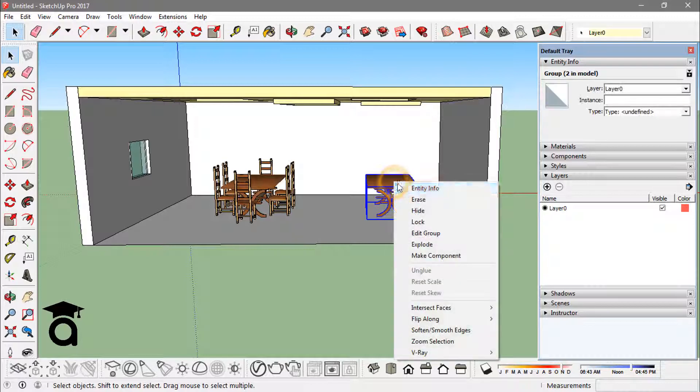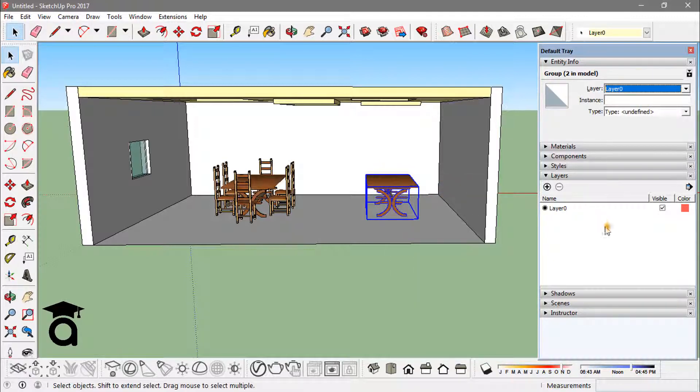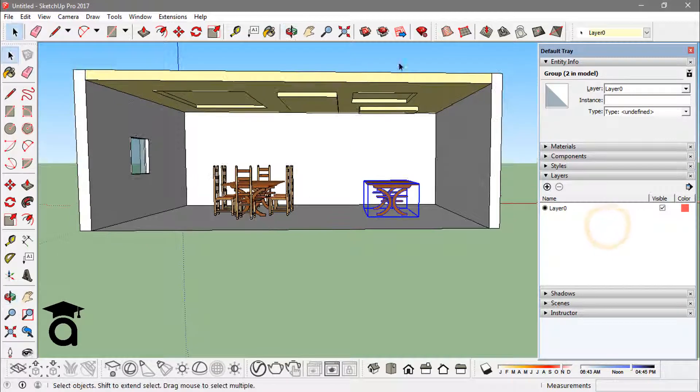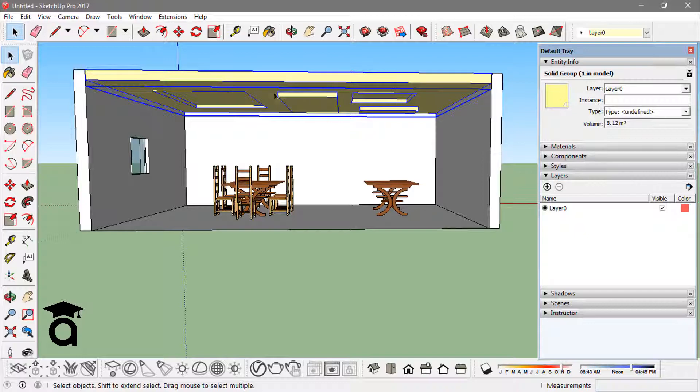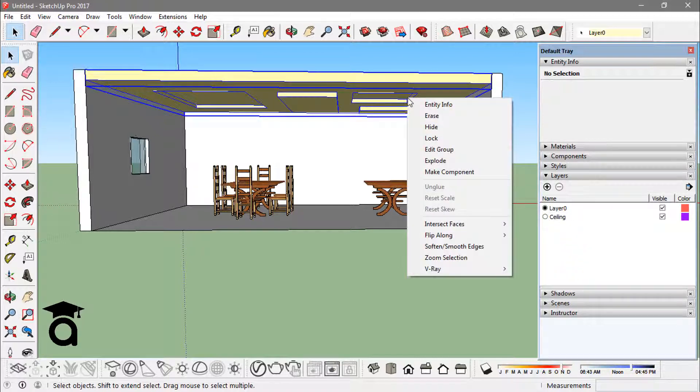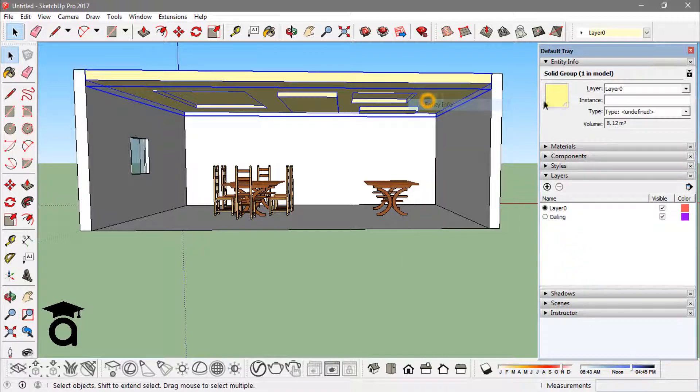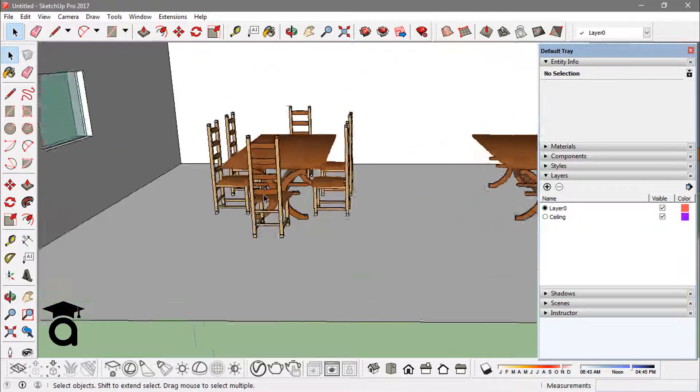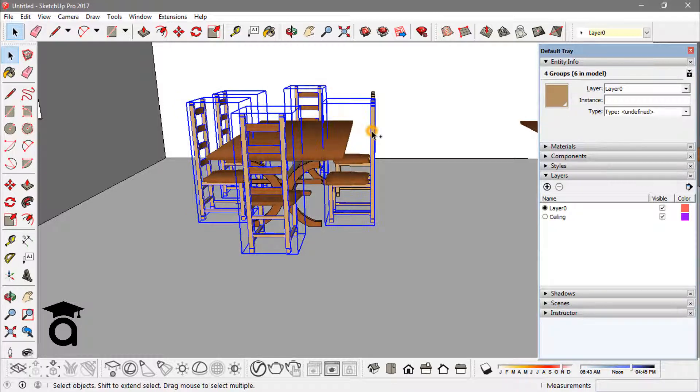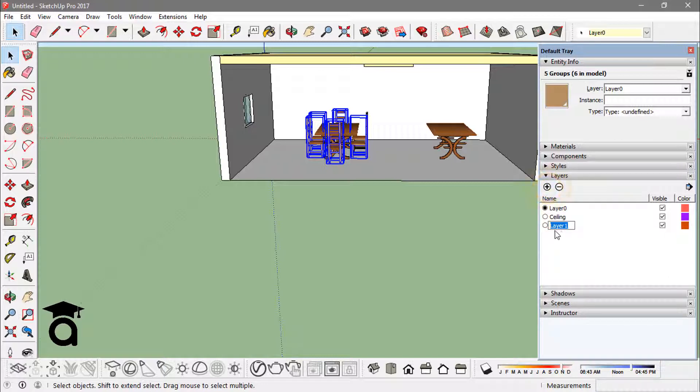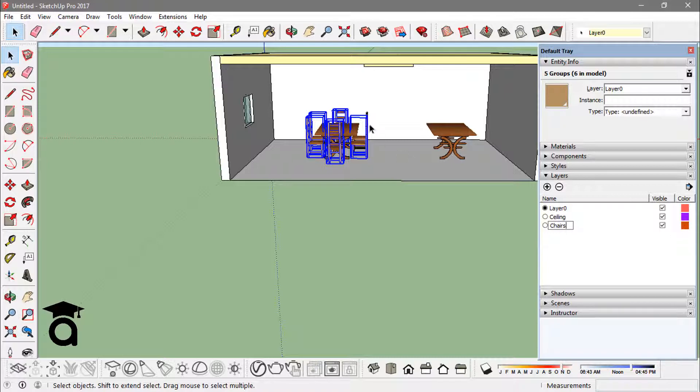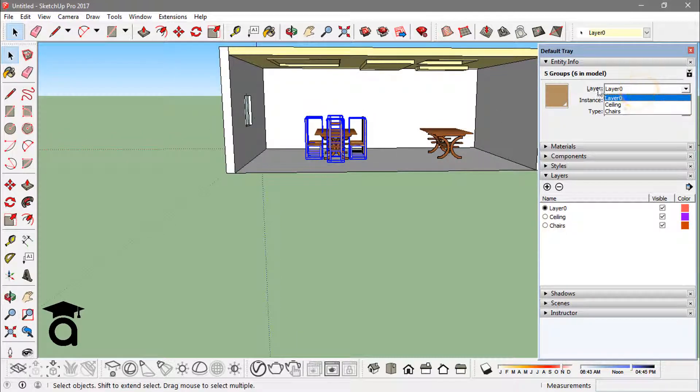I can add these elements, all these elements, into different layers. Like this ceiling I have, I can create a layer, name it ceiling, and go to the entity information of that and add this to the ceiling. Same I can do with these chairs. If I select all of them, create a layer from here, name it as chairs or whatever you want. You can change the color of course, and just click on these layers and select chairs. Now I have a different layer for chairs and ceiling.